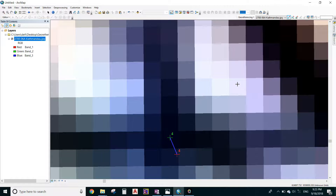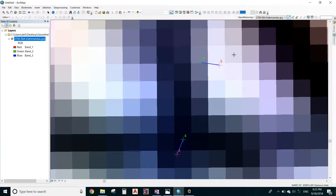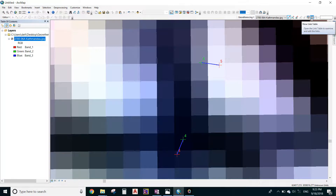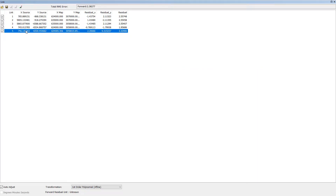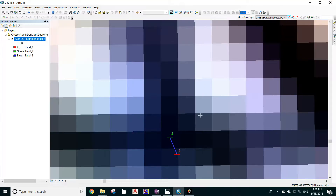If you accidentally click somewhere and get an undesired point, you can open the 'View Link Table' in the Georeferencing toolbar. You will see the undesired point listed — simply press the Delete button on the keyboard and that undesired point will disappear.